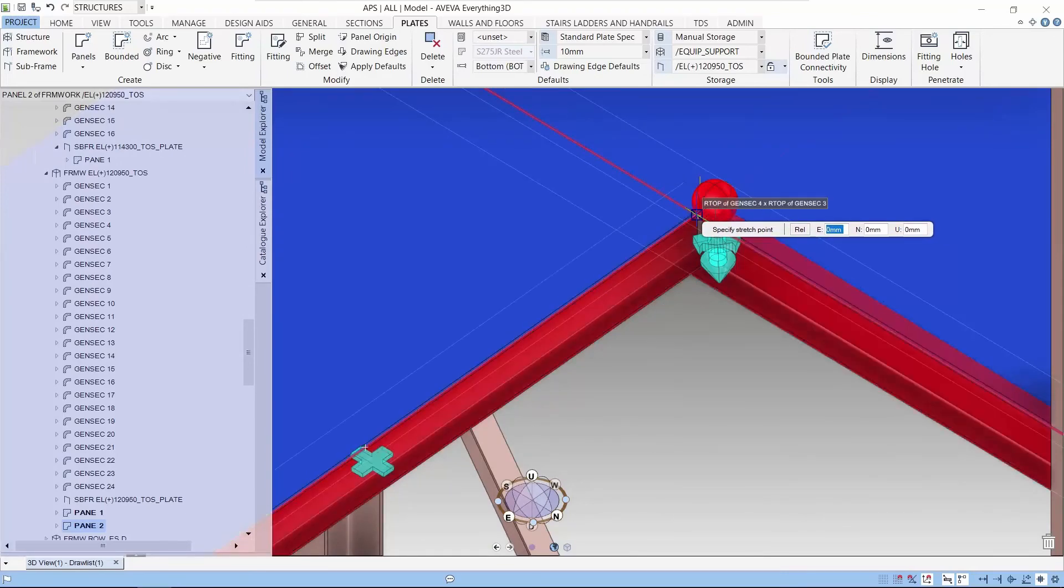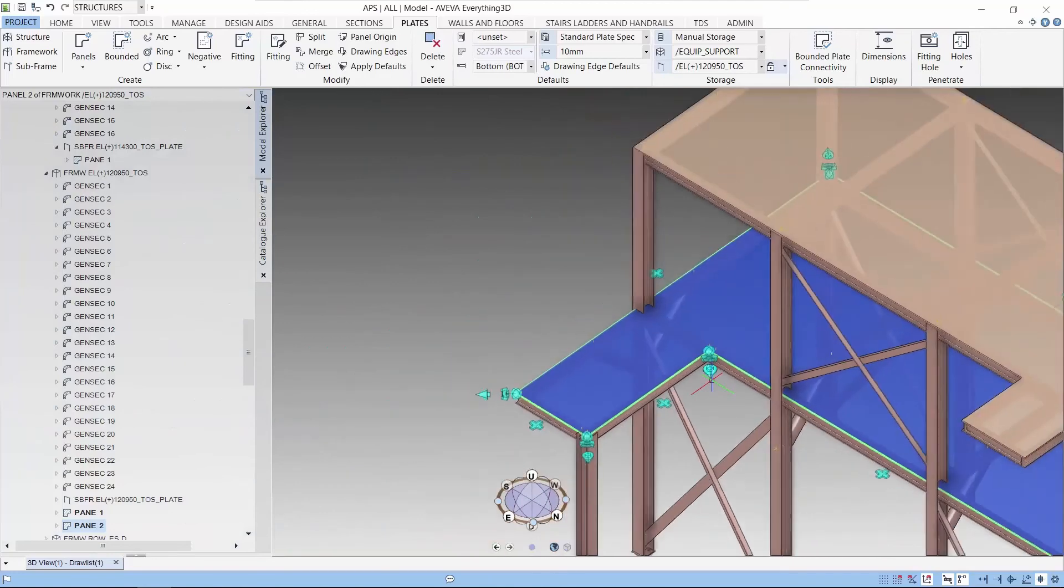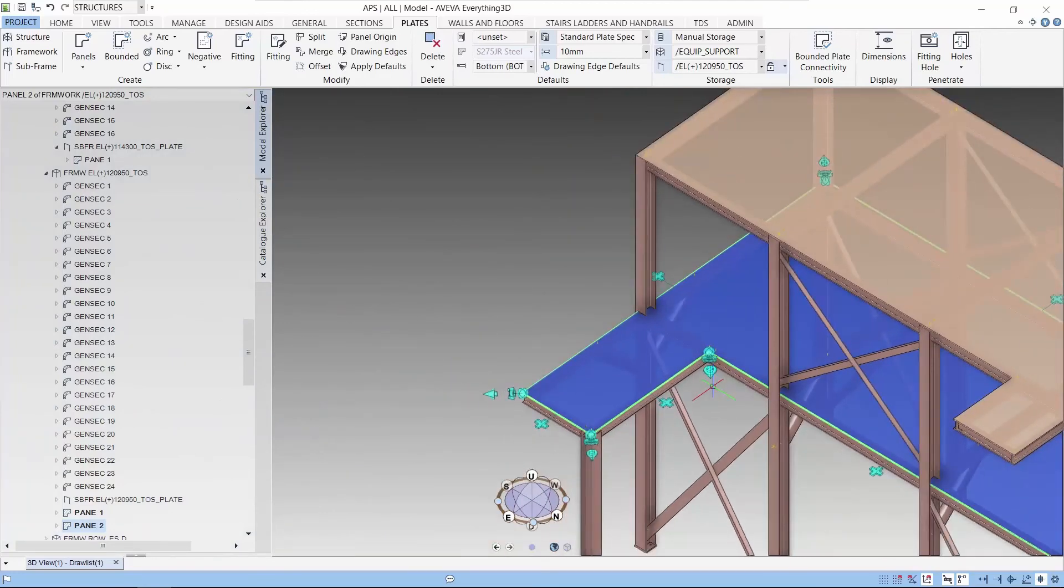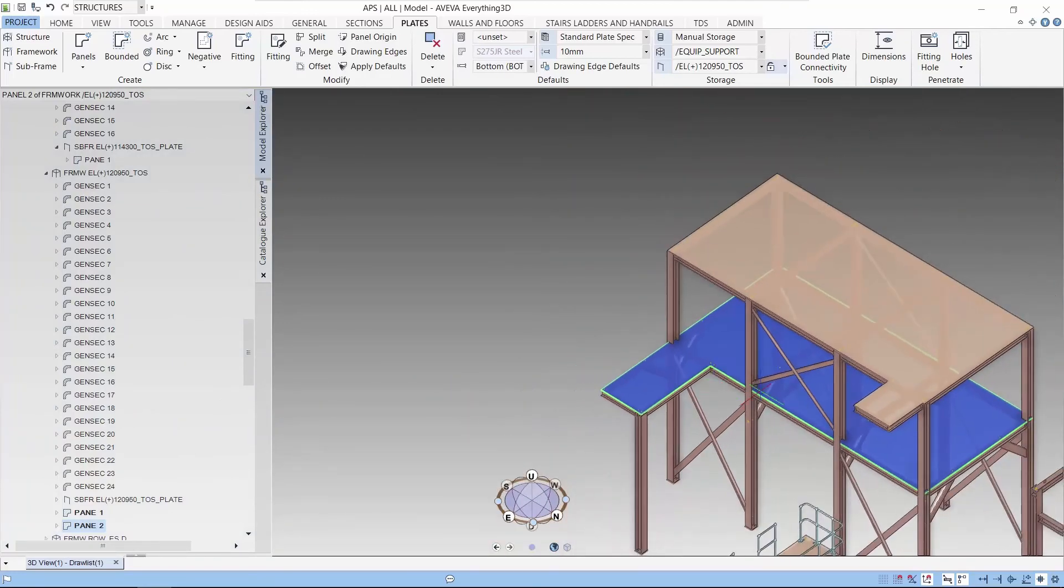So that's it for our short tutorial on creating panels in E3D. See you again. Bye.